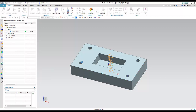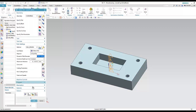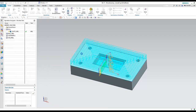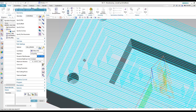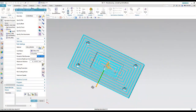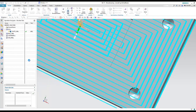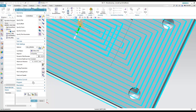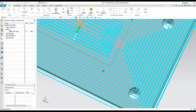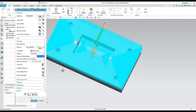Now I can click Generate to generate the tool path. The tool path is done. I can control the step over percentage — if I make it 30% there will be more tool path, and if I make it 20% there will be even more tool path.